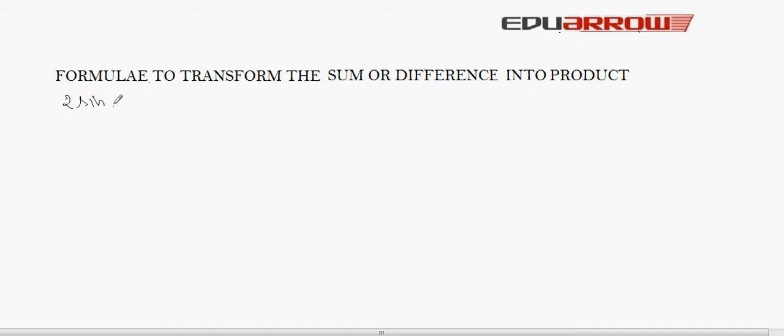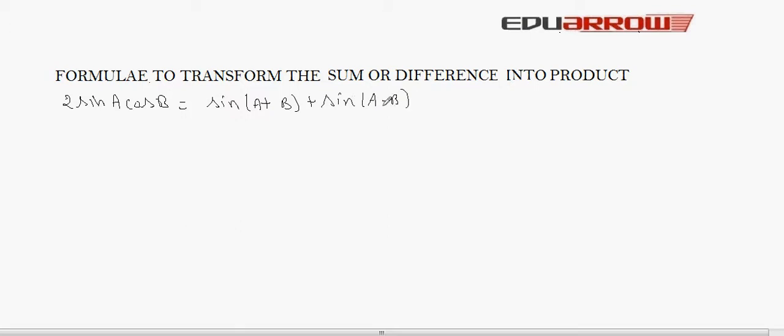Next, we will see how we can convert a sum or difference of trigonometric ratios into product form. We have seen that 2 sinA cosB is equal to sin(A+B) plus sin(A−B).